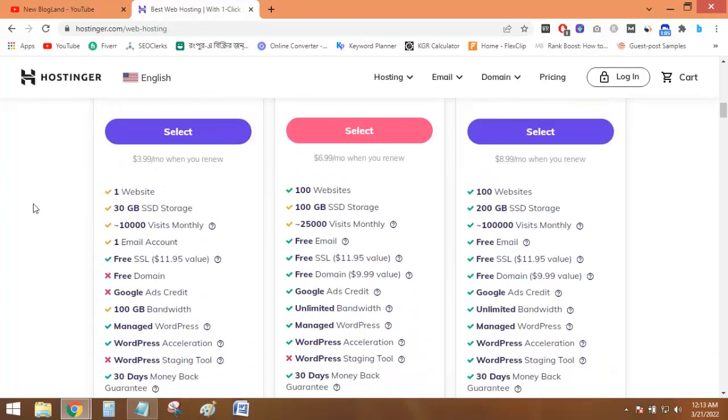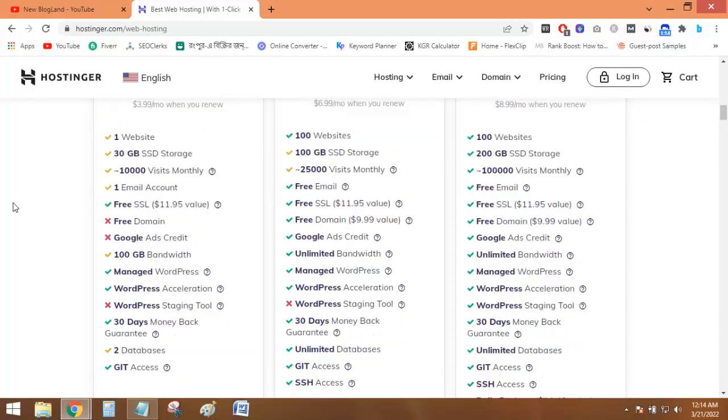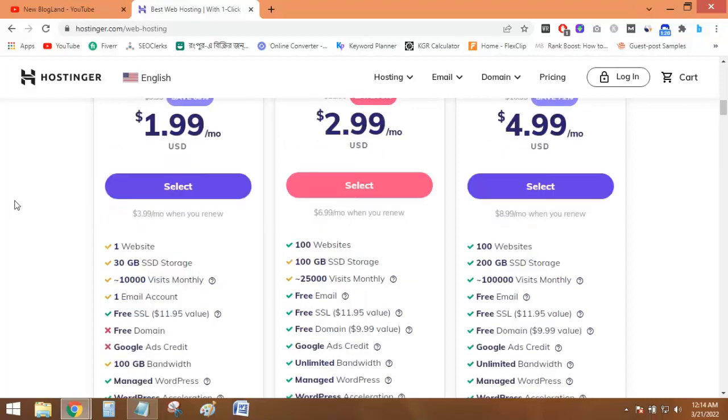It is providing a free domain, free SSL, free ad credit, free email service, and all other necessary things to manage and create your new website. So this is the ultimate plan for your new website.